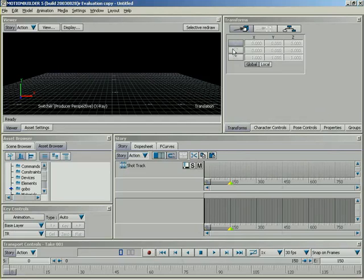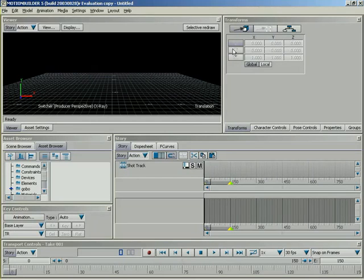What kind of things can you animate inside of Story? Well, nearly everything. You can animate elements, characters, cameras, constraints. You can animate commands for launching other programs inside of Motion Builder. And we're going to be demonstrating most of these here in the next few lessons.